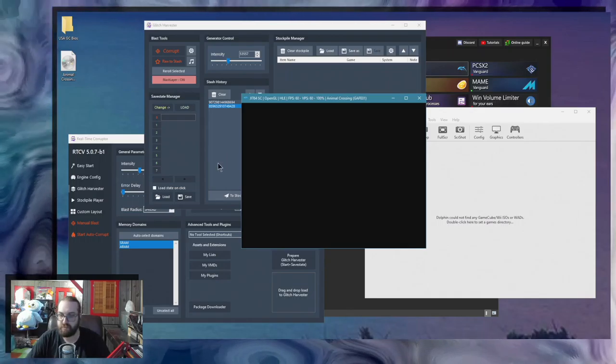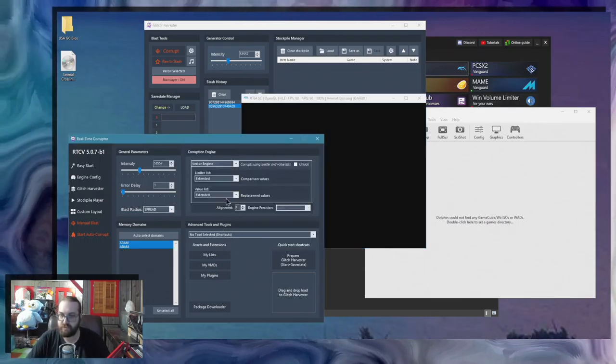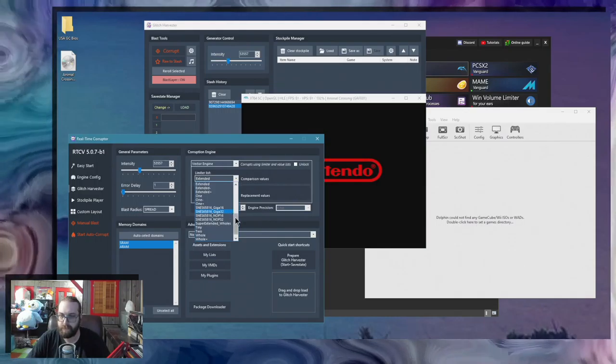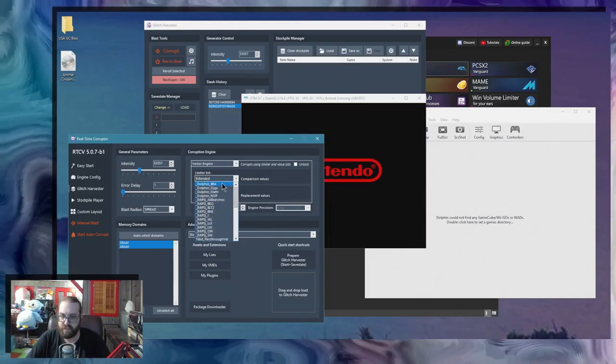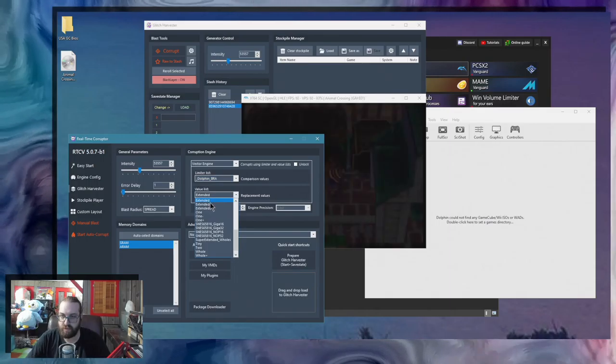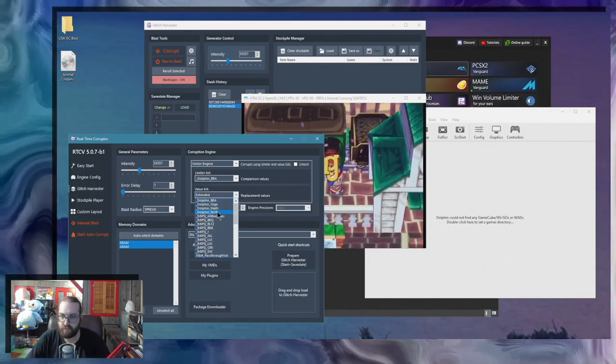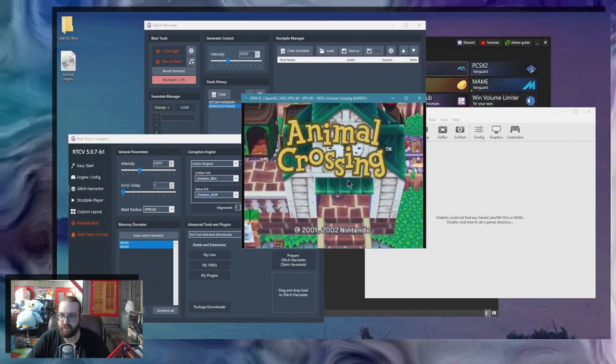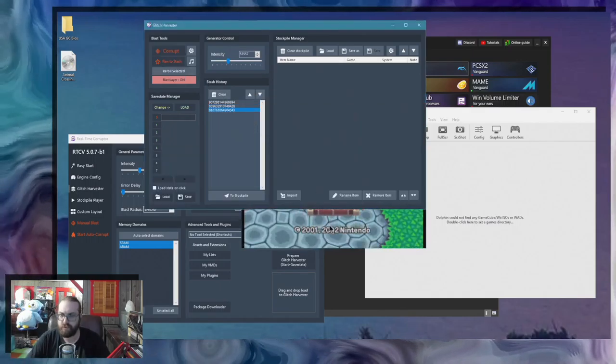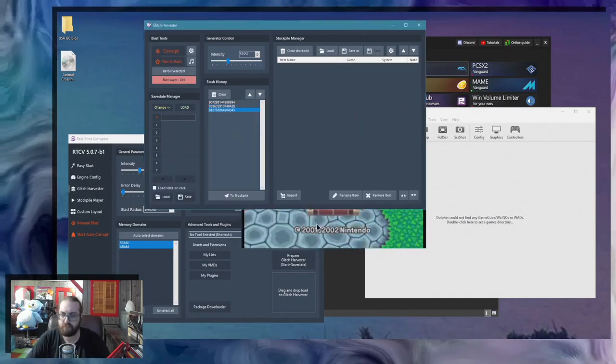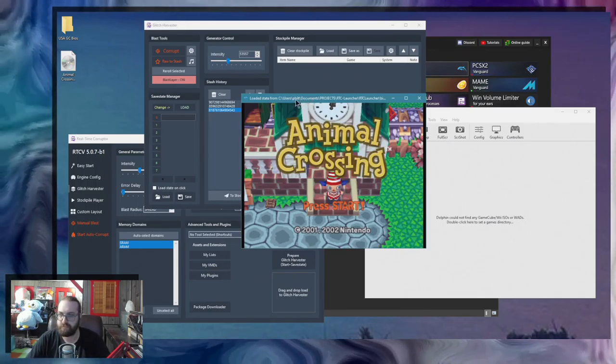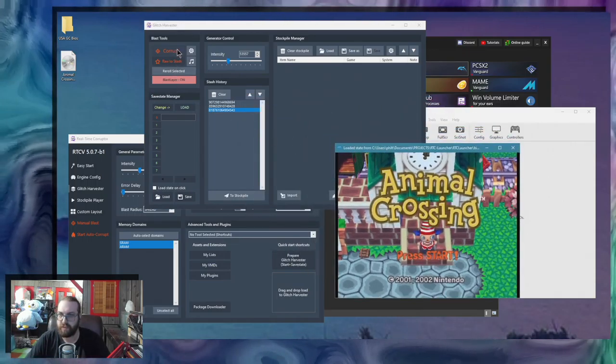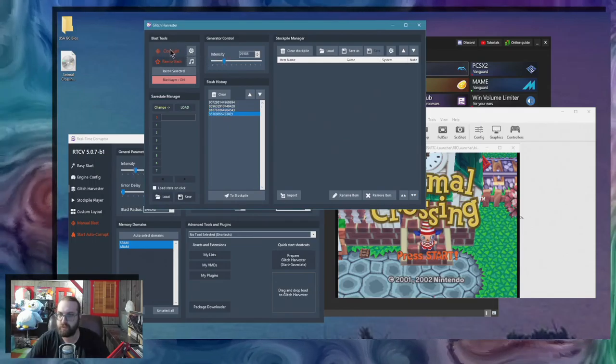There's a bunch of lists that you can use in RTC that come with RTC called the dolphin lists. You might want to use something like this to break the code and get the funny noises or get the emulator to crash. That's up to you.